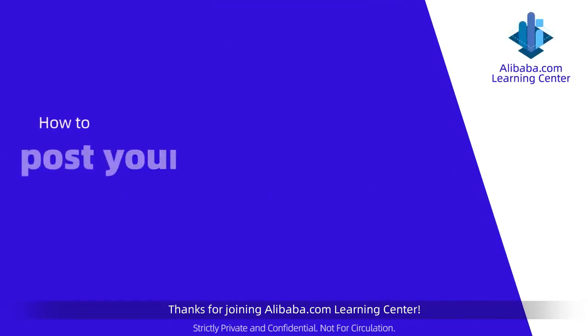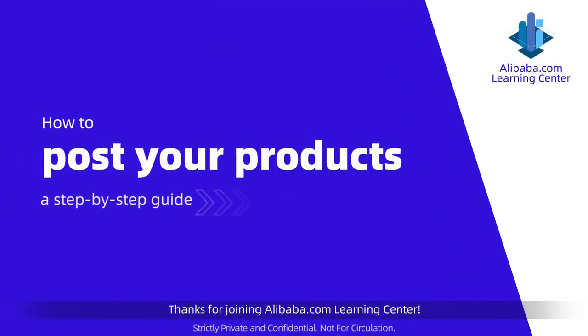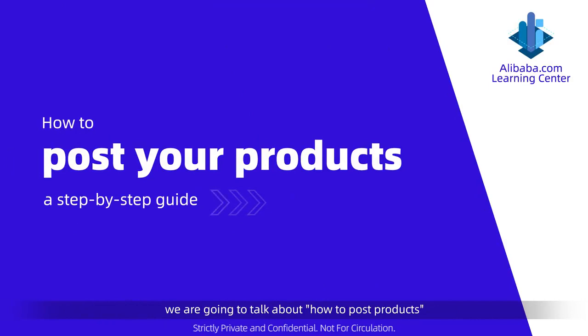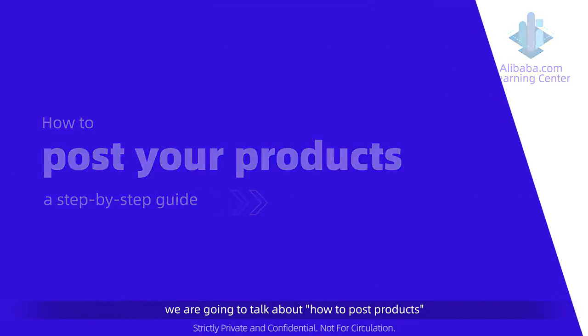Thanks for joining Alibaba.com Learning Center. Today, we're going to talk about how to post products.